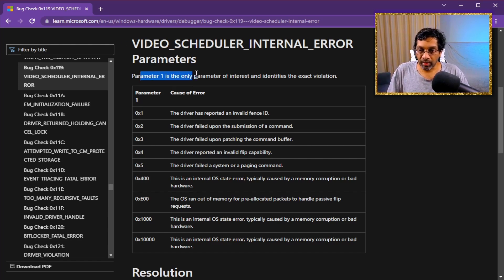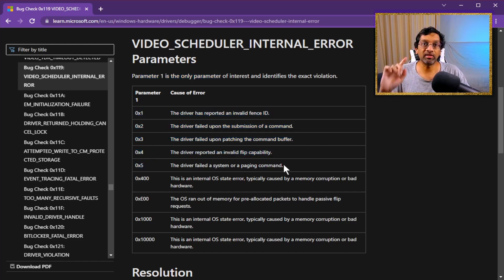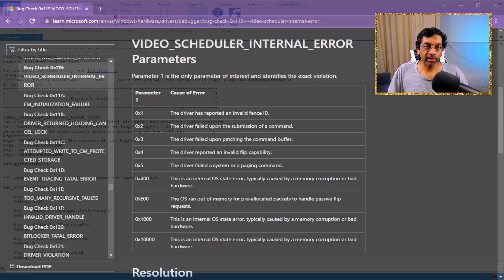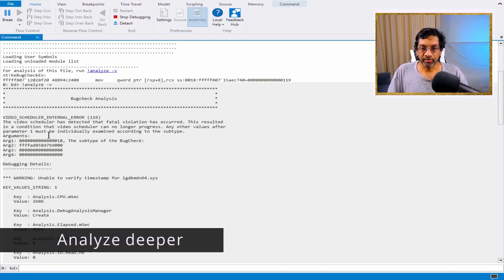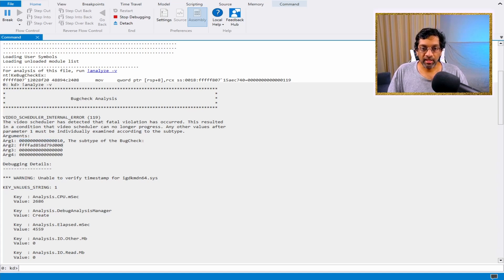Looking at the parameters, some of them are documented. Let's compare with the subtype we have in the dump against this table. Switching to WinDbg, the subtype is 0x10. WinDbg doesn't actually put the prefix in the front, but this is hex — so it is hex 0x10.